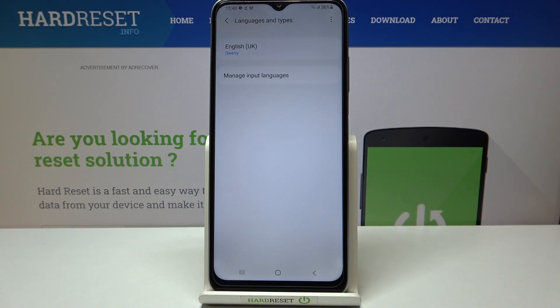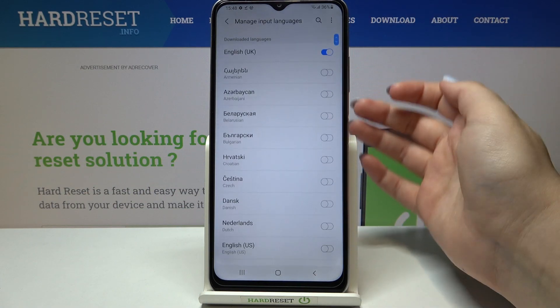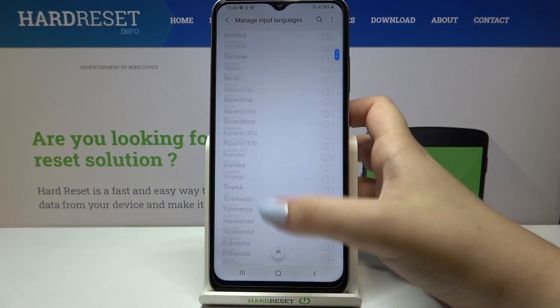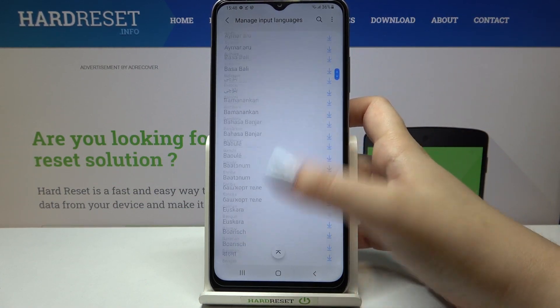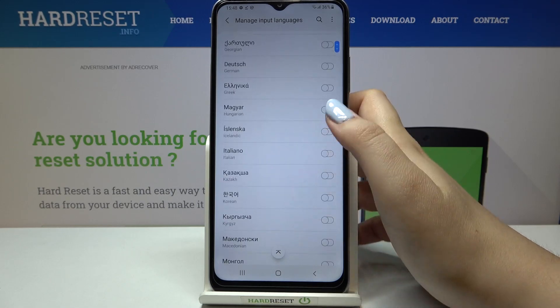Now let's tap on Languages and Types, and here we've got only one language: English. So let's tap on Manage Input Languages, and as you can see we've been transferred to the list of all available languages.